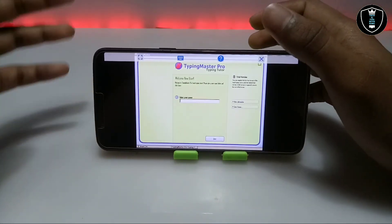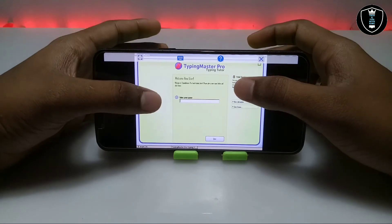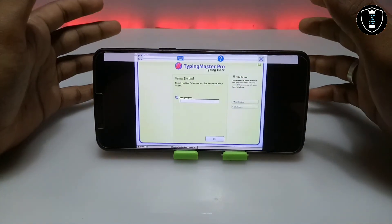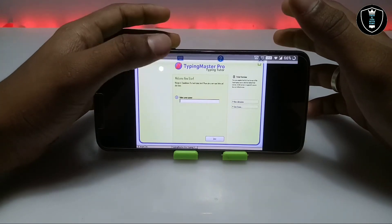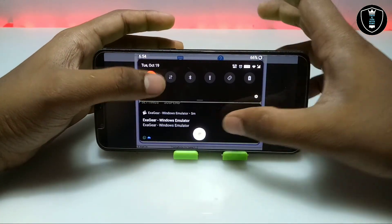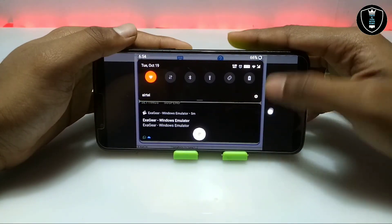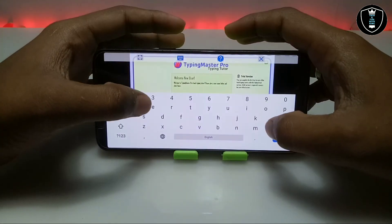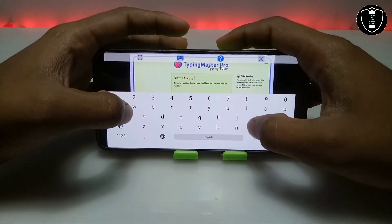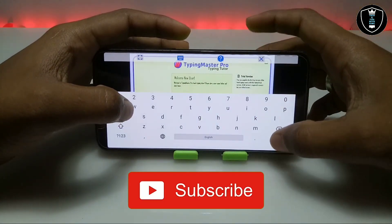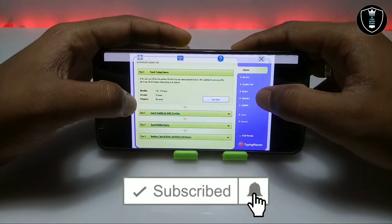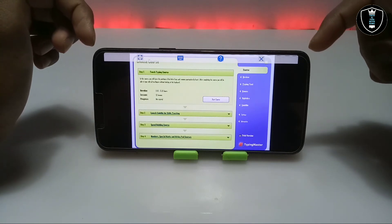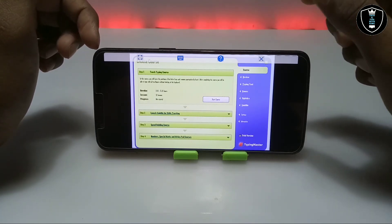As you can see on the screen, the Typing Master software has been opened on my Android phone. This is the genuine Typing Master software — it is not fake. This is the Exagear running it, and it is asking me to enter my name. I'm just entering my name. As you can hear, there is the sound of the Typing Master software.